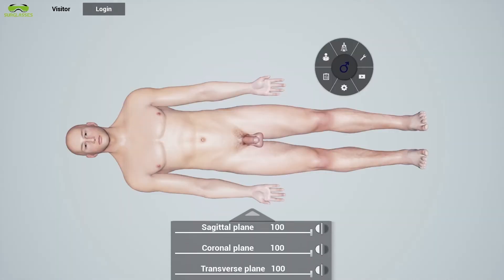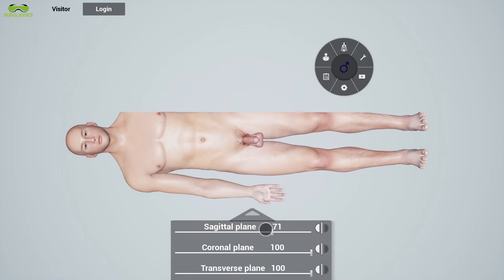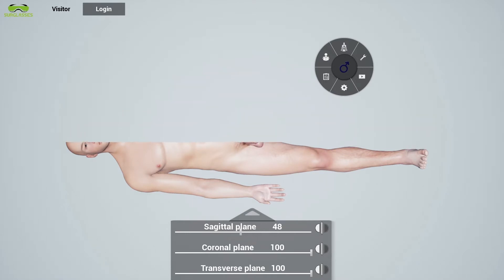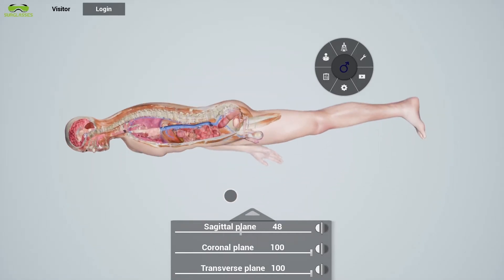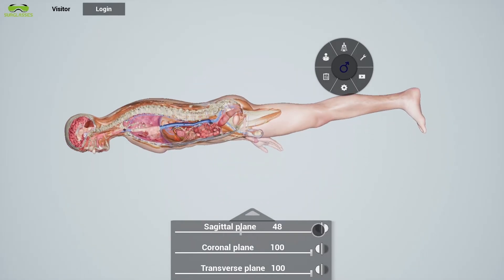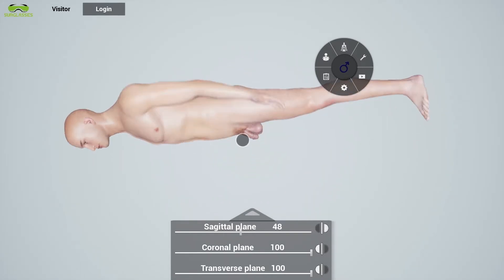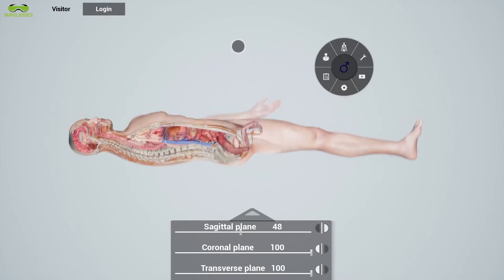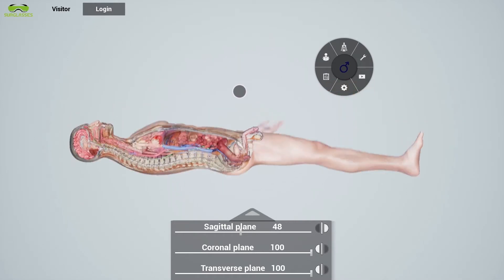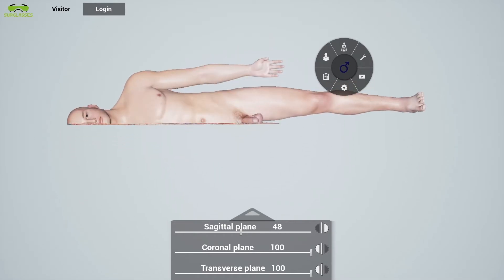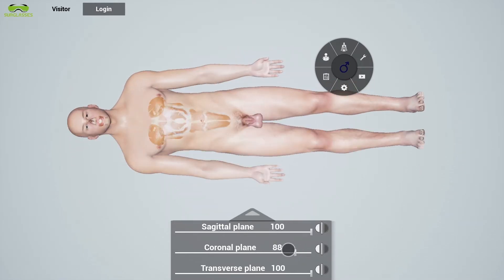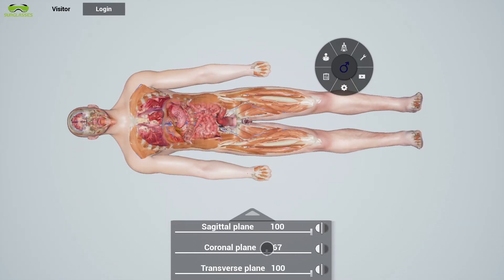The virtual human can also be viewed in three planar views: sagittal, coronal, and transverse.